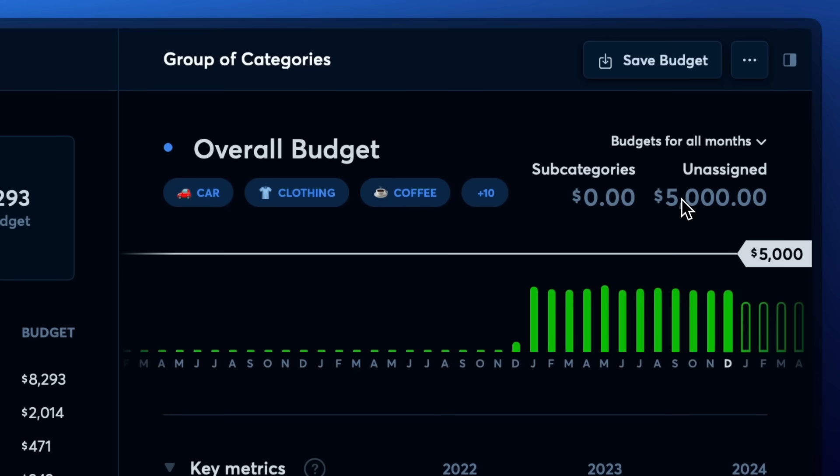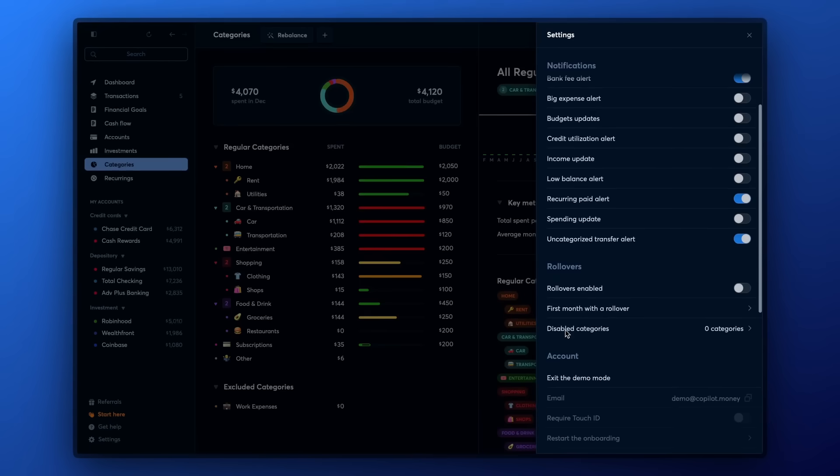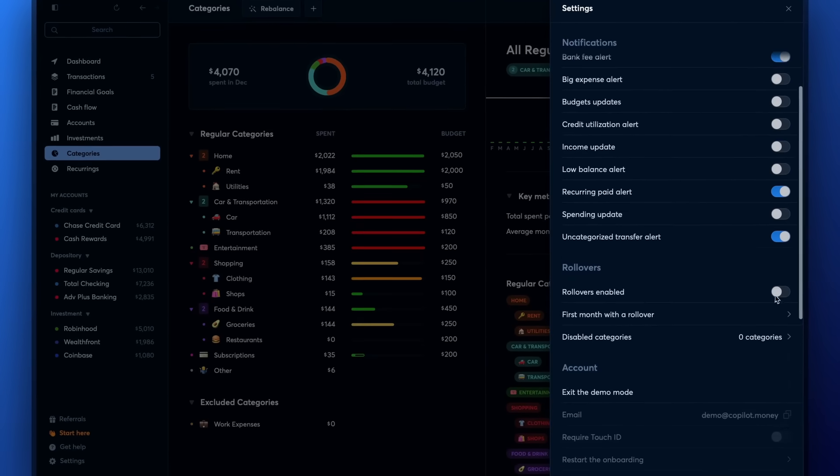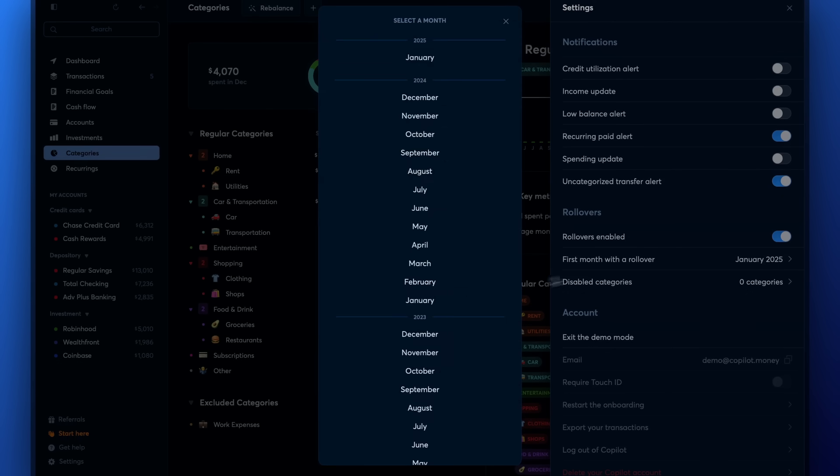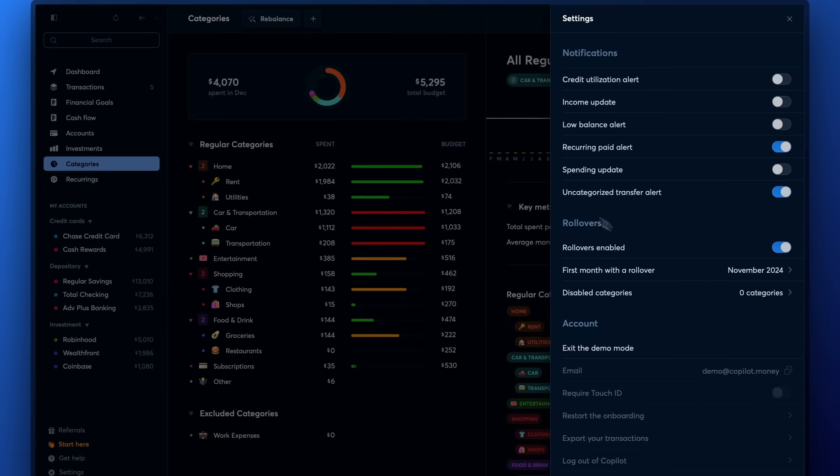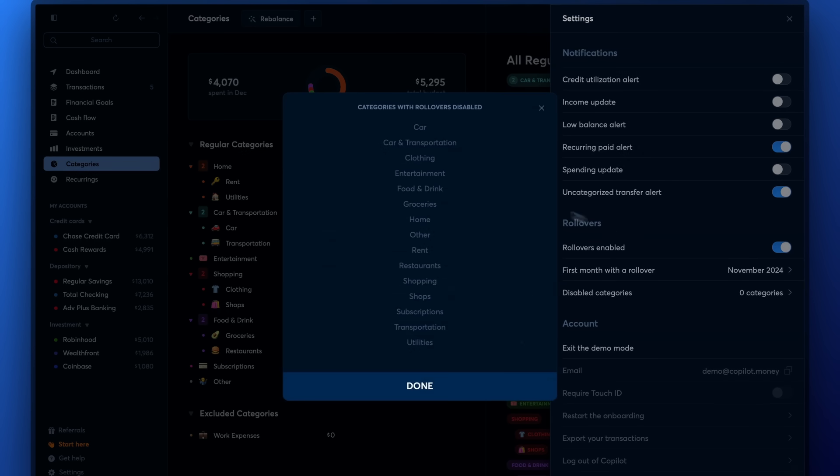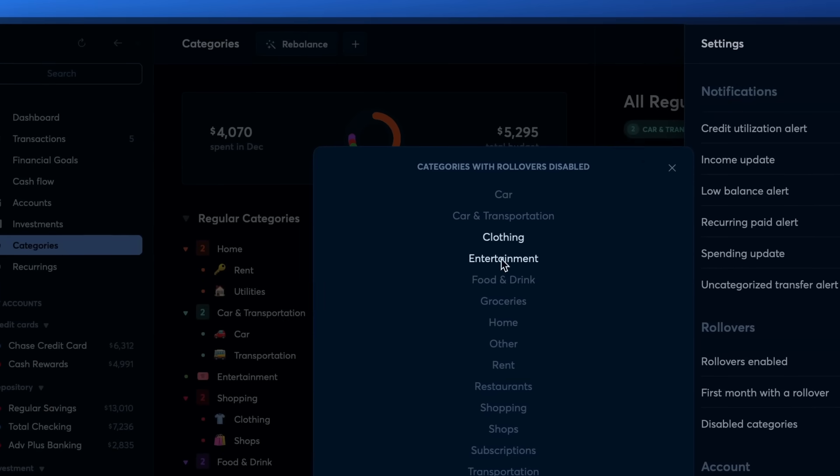Another advanced feature we offer is rollovers. Rollovers is a feature designed to roll over under or overspend each month in your budget. You can enable rollovers per category and group in the settings section. Just note that if you want to enable rollovers for specific categories in a group, you should also enable rollovers for the group. You can enable this feature for specific categories, and you can disable and re-enable at any time via the settings section without issue.